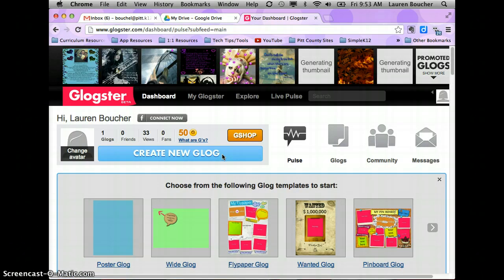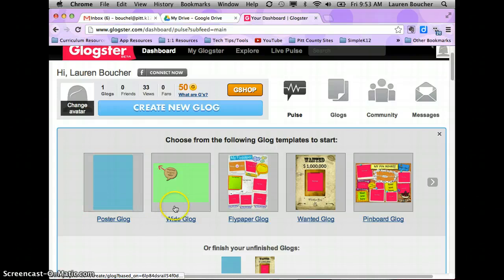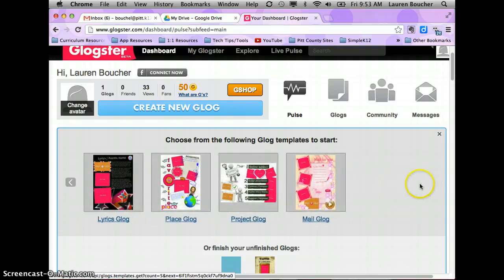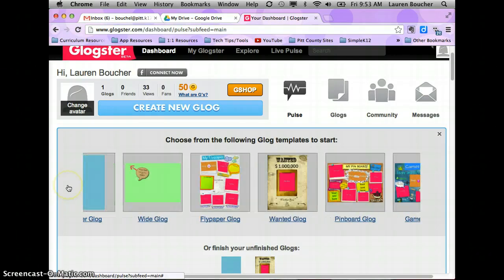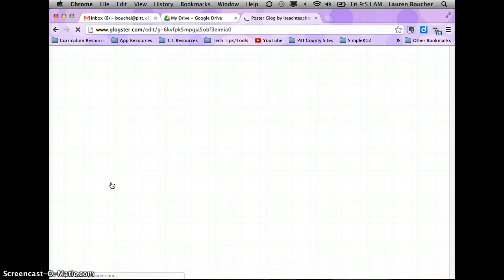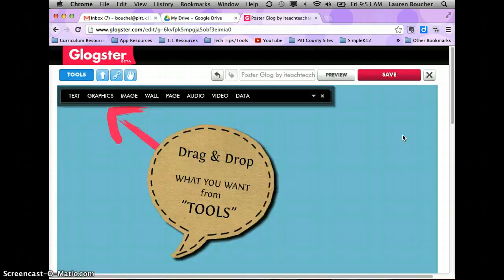This is what the screen is going to look like when you sign in. Don't worry about any of the stuff up here. You're given these templates to start with and have a few different ones to choose from, but we are going to use the very first option called the Poster Glog.